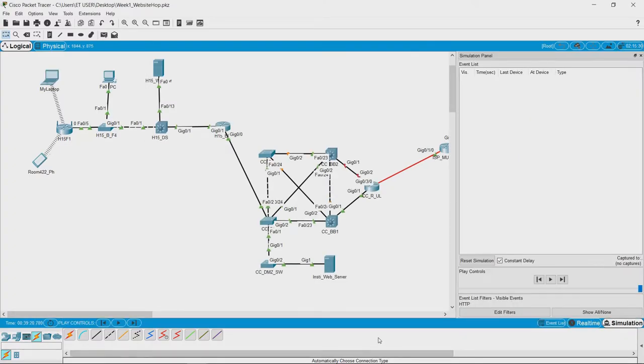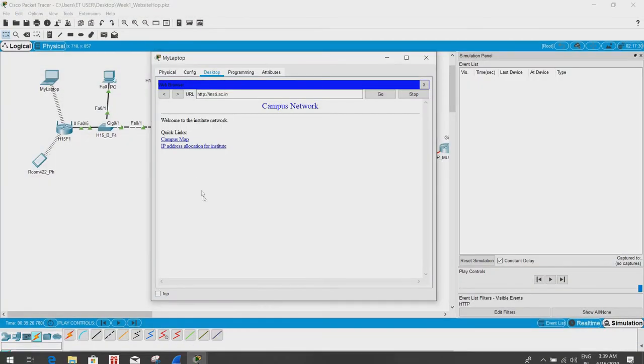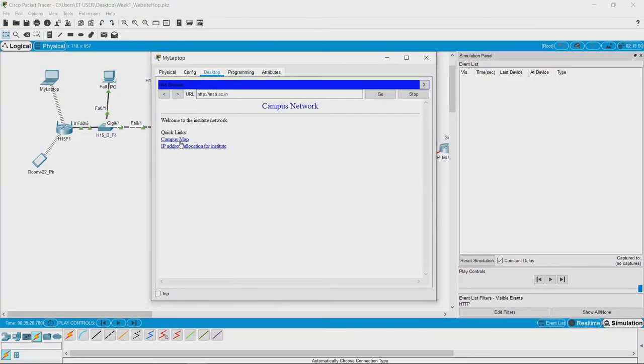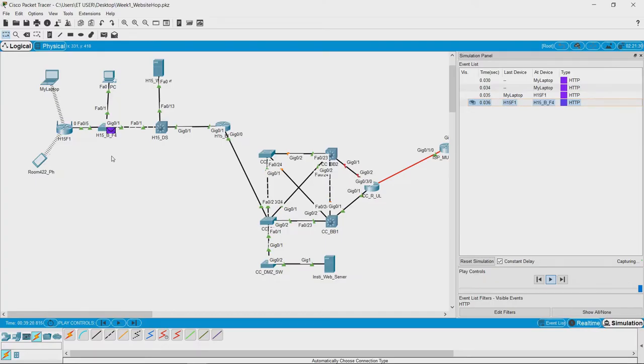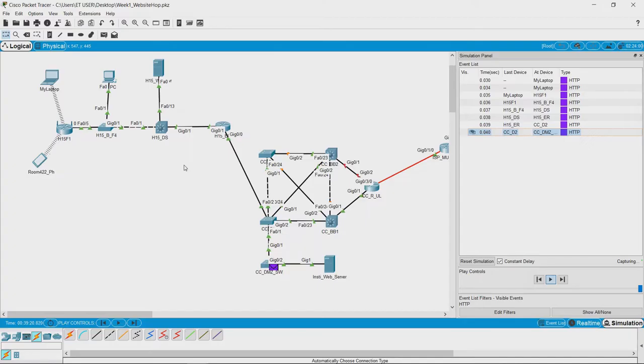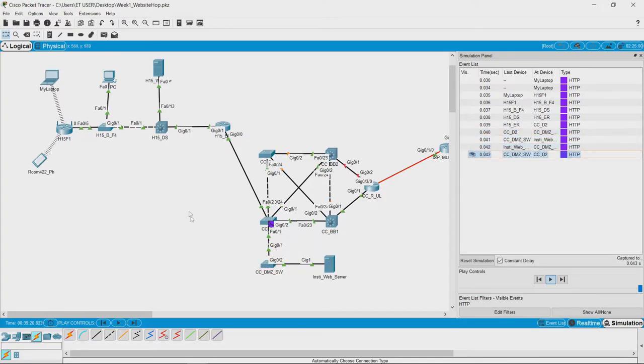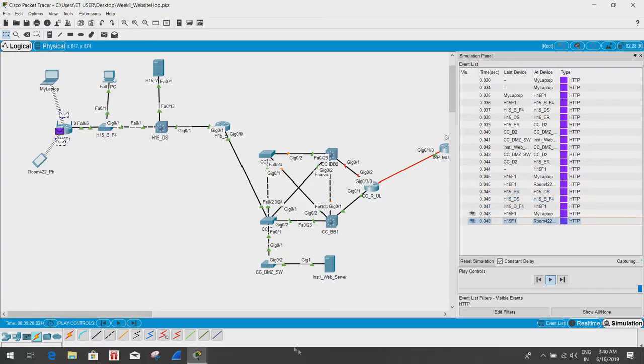We will go to the simulation mode and we will try to request the campus map. As we click on campus map and then we hit on play we see certain traffic has started flowing. Again it goes from the laptop through the network and reaches the institute server. The server response goes back to the router and to the laptop.